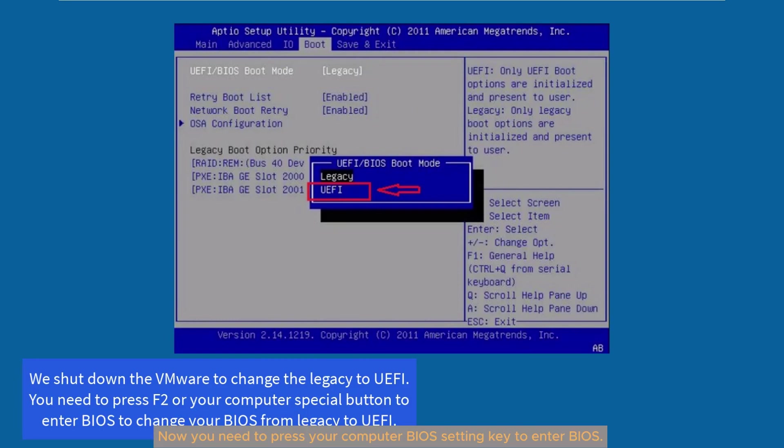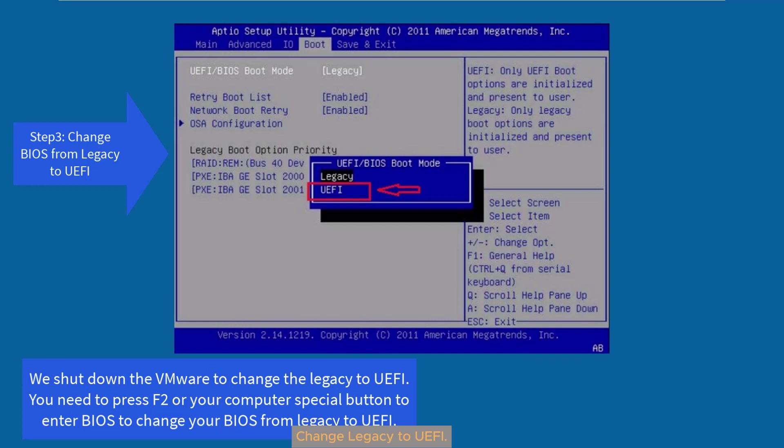Now you need to press your computer BIOS setting key to enter BIOS. Change legacy to UEFI.